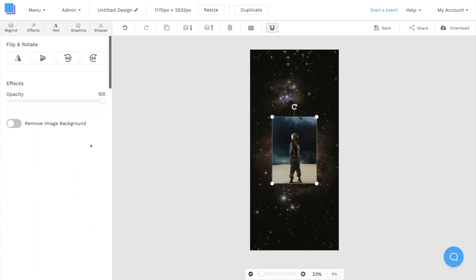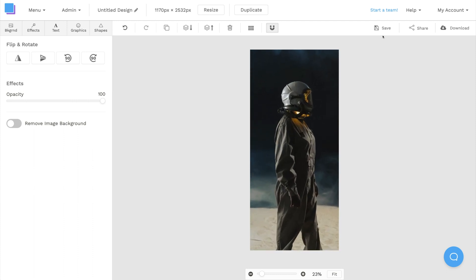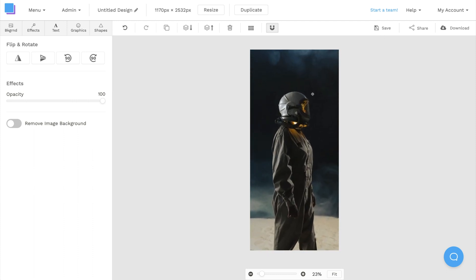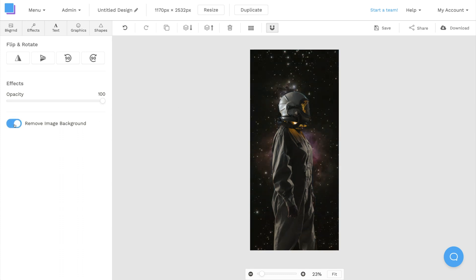Now that we have our foreground image, I'm going to drag the corners to increase its size, and I'm going to use the Remove Image Background button to get rid of the background so that only the Astronaut is layered on top of the Galaxy image.